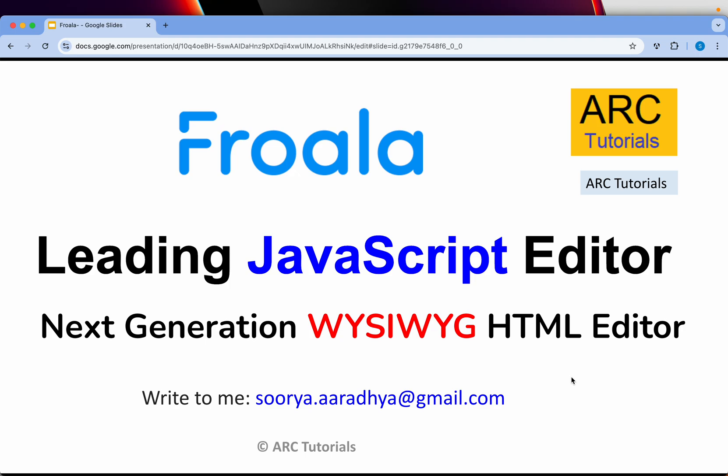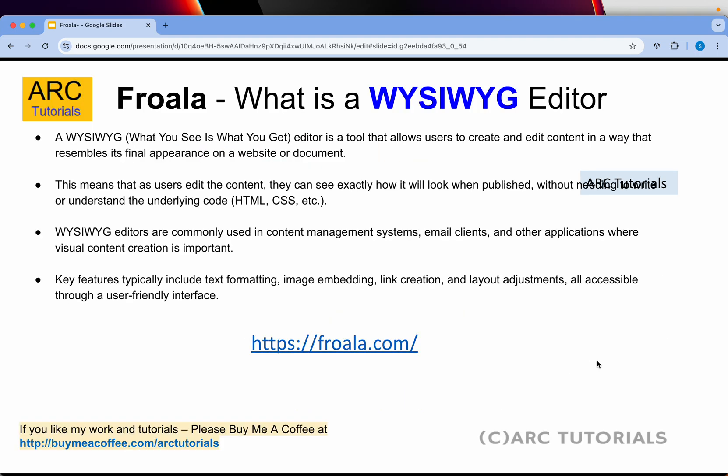Before we talk about the tool — which is Froala — it's important to have a basic understanding of what a WYSIWYG editor is and what features you should consider before selecting one. A WYSIWYG editor is a tool which allows users to create and edit content in a way that resembles its final appearance on a website or document, so users can see exactly how it would look when published. Most editors are so user-friendly that even a non-technical person can use them.